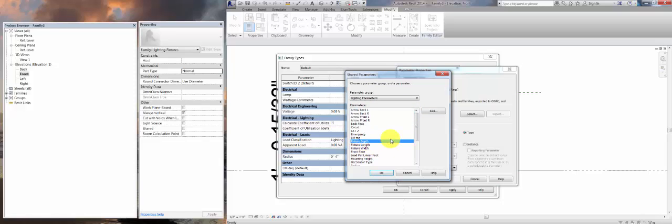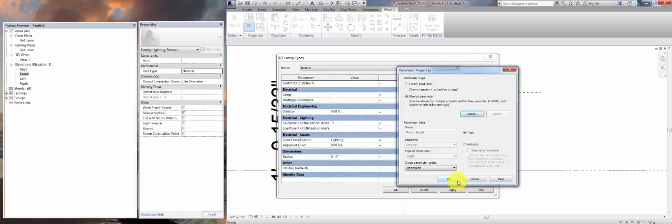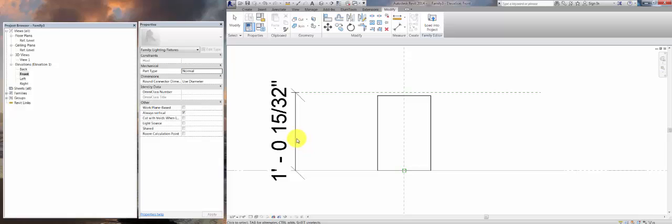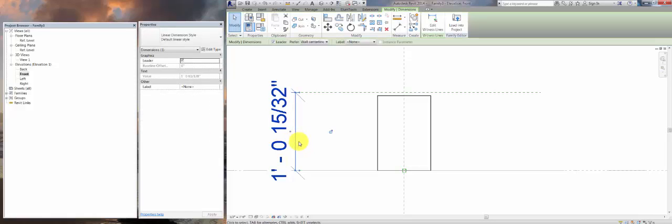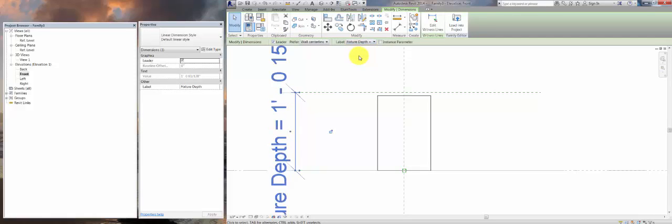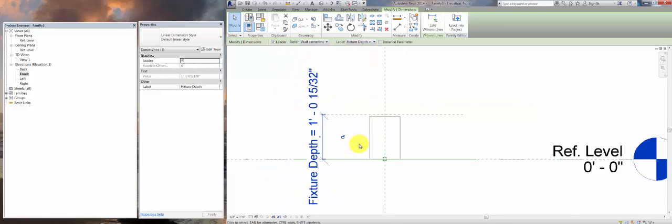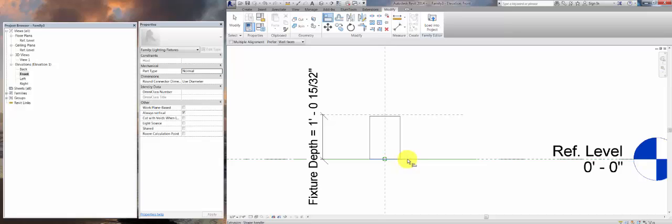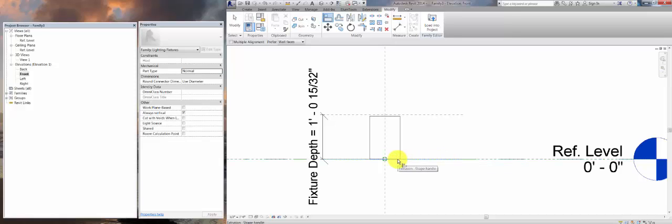Actually, we're going to use Fixture Depth. We could use Fixture Height, but I like using Shared Parameters when possible, just in case you want to be able to schedule it. If you haven't created a Shared Parameter for this, it's fine. Use regular old family parameter. For the most part, I don't think you'll need to schedule the height of the fixture. So once you've done that, we can now pick Fixture Depth as the label. Next, use your Align tool to match your created reference plane to your 3D extrusion and click the lock symbol. Do the same with your other reference planes.